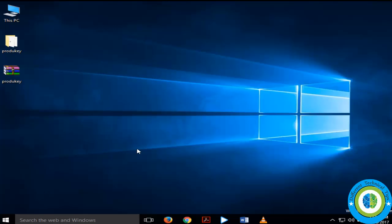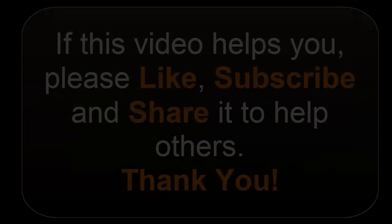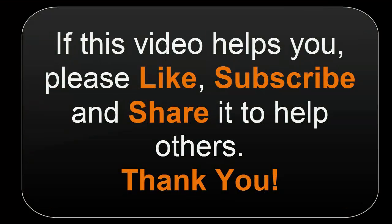If this video helps you please like it, subscribe it, and share it to help others. Thank you.